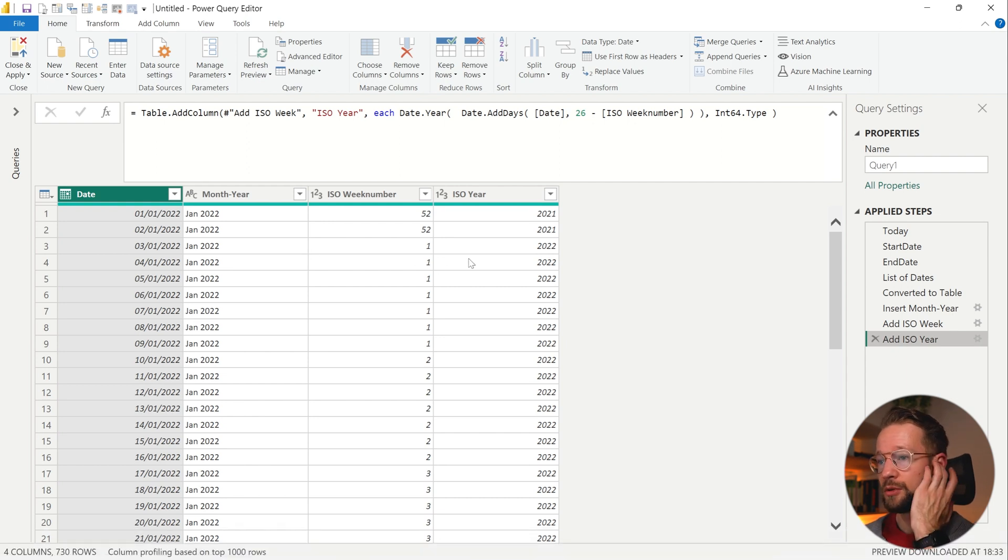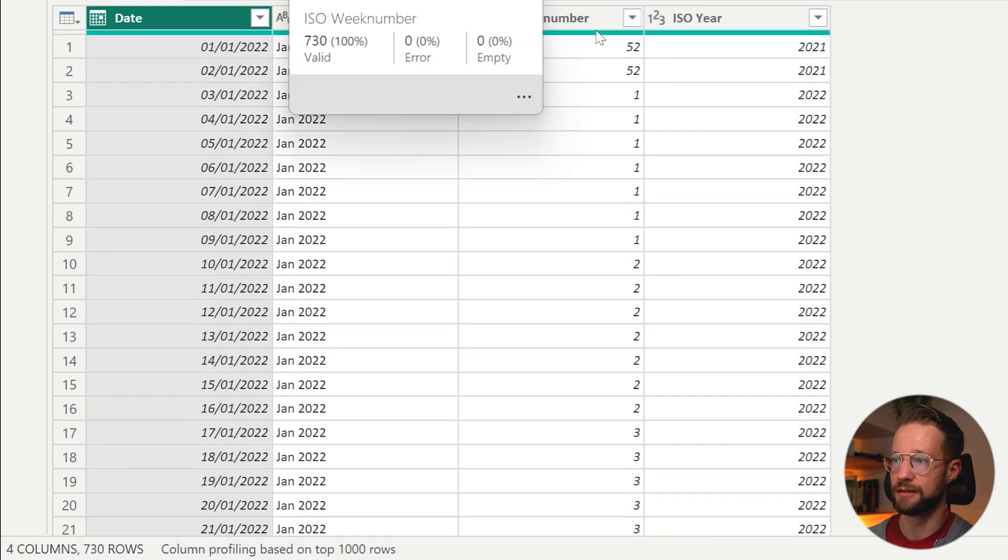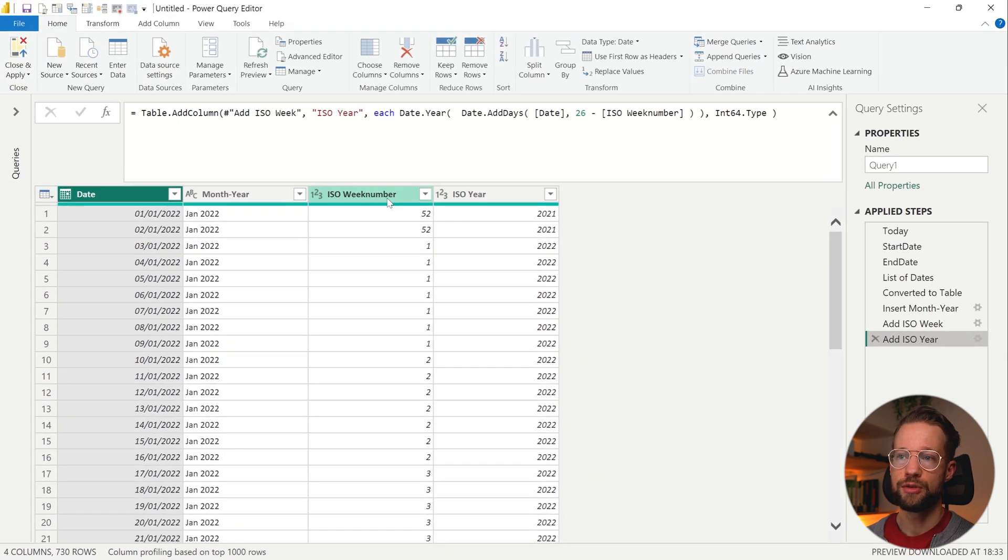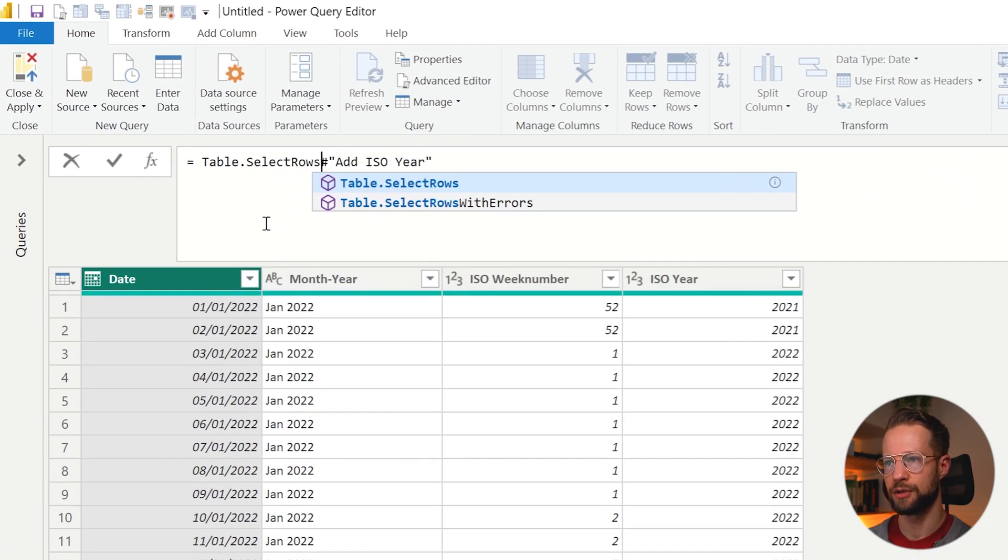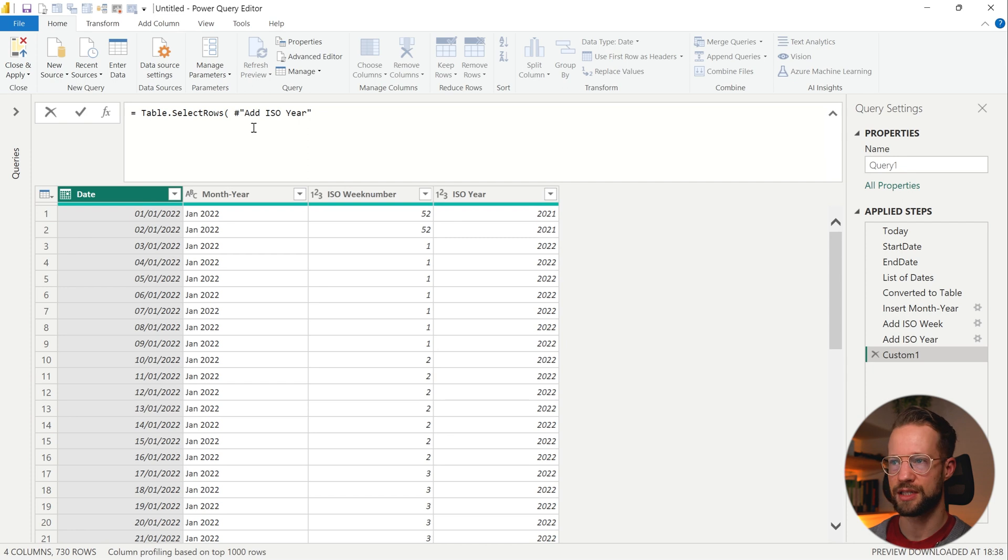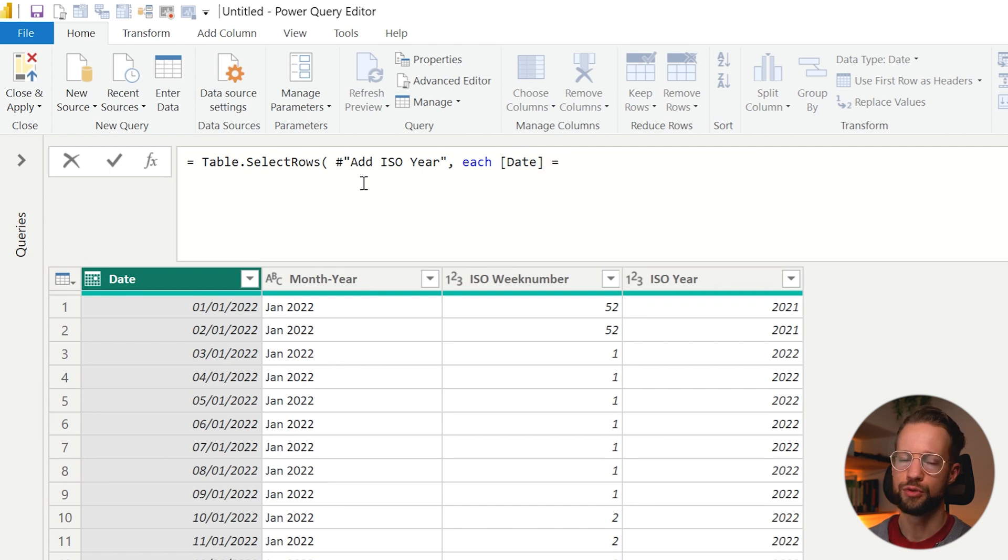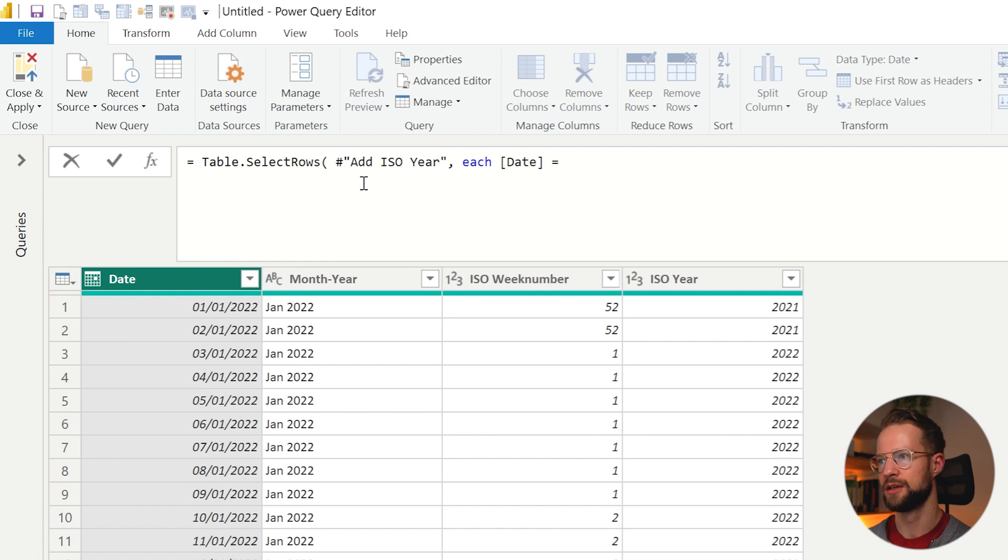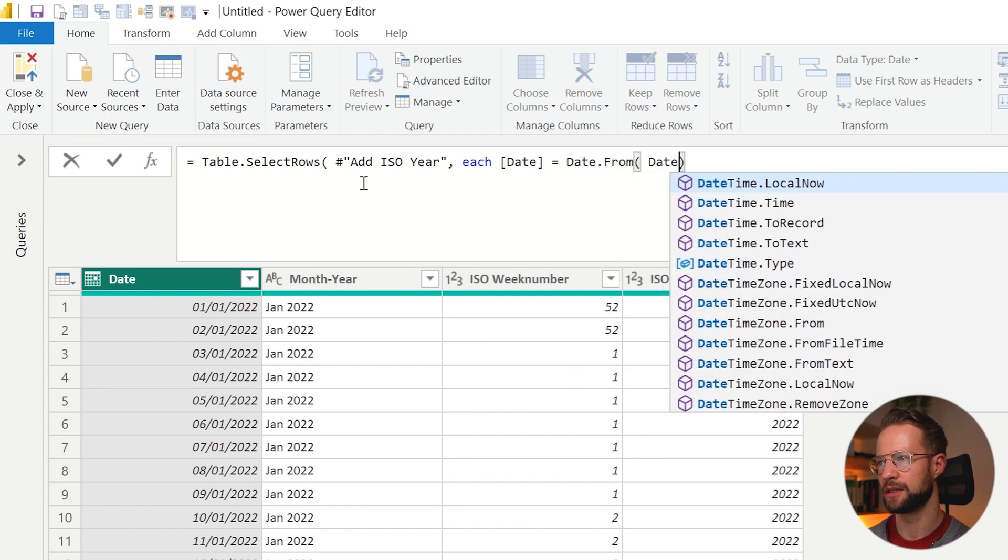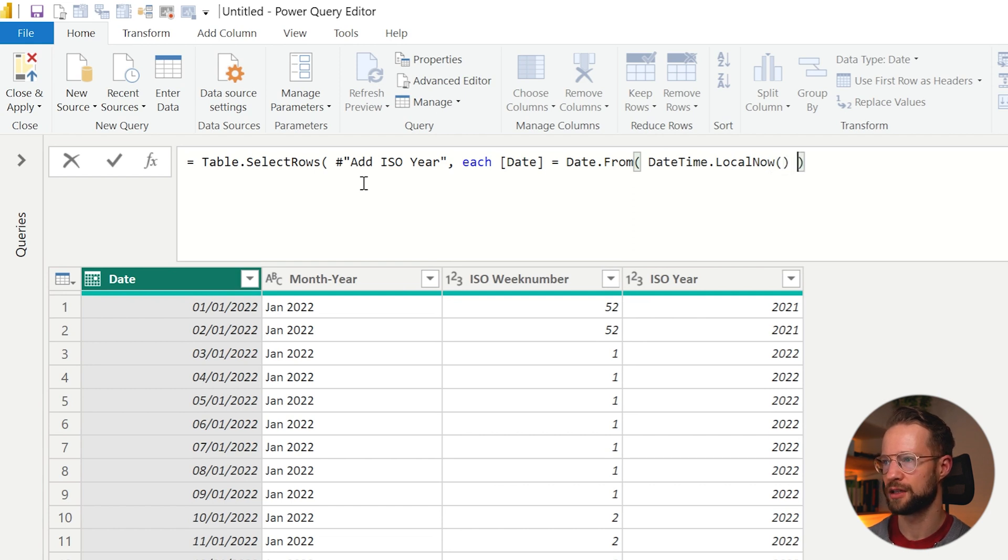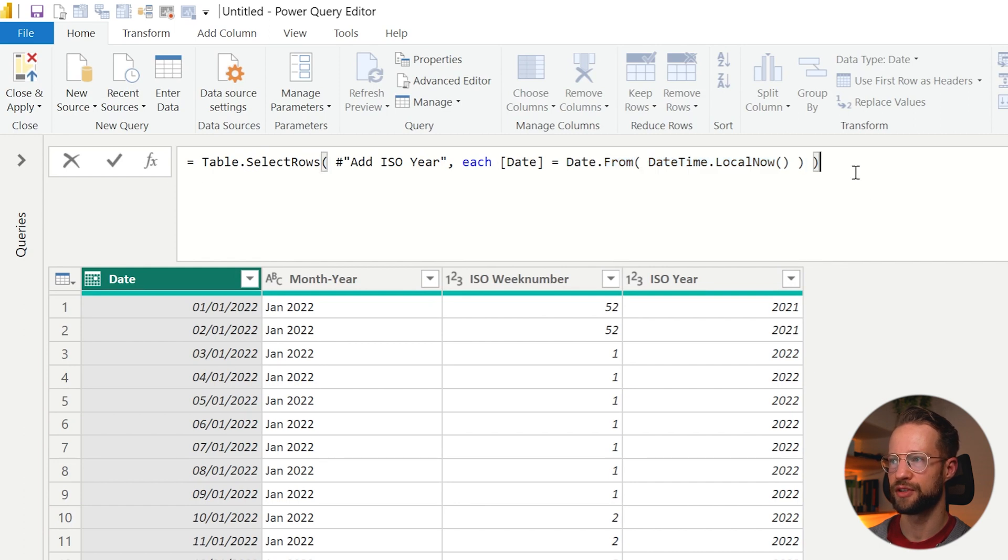Okay so we are going to want to find the ISO week number meant to return the value of the current date. So one thing you could imagine is if I create a new column here a new step I could do something like table select rows I select my previous table with the step that already generated here and I could say that each of the date columns needs to be equal to the date of today. Now to generate the date of today we use the datetime local now function together with date from so it turns the datetime into a date. So this part is going to return us the date of today and this part for the entire formula will filter on a single row.